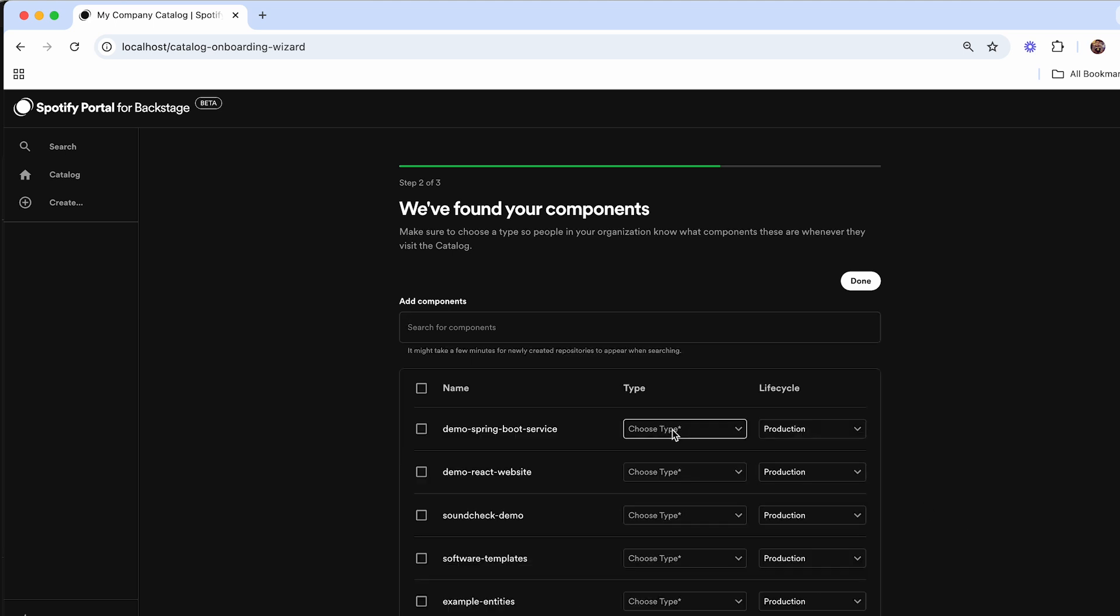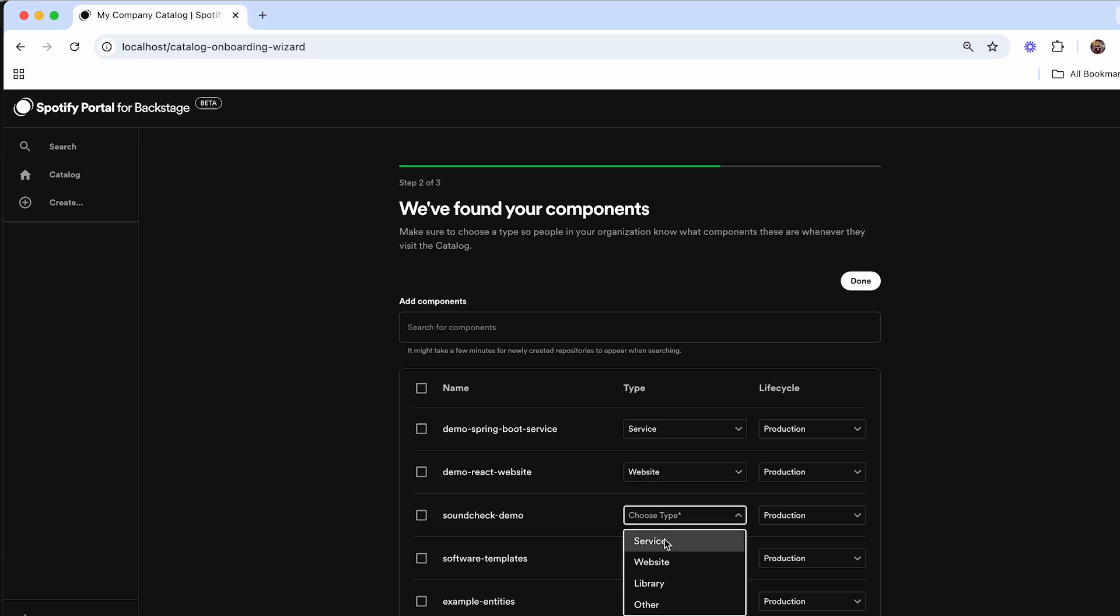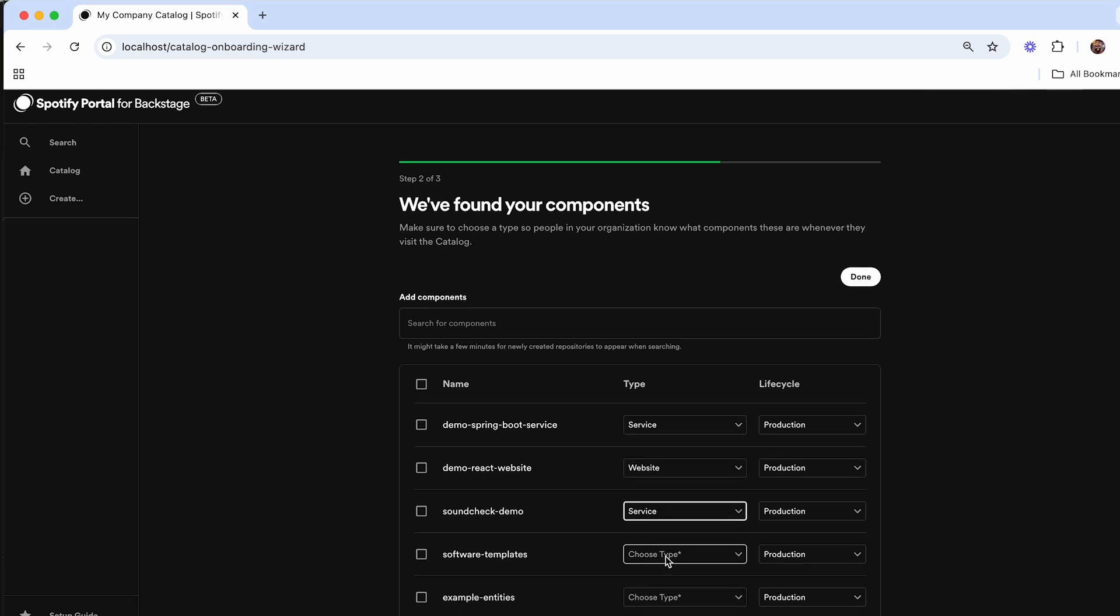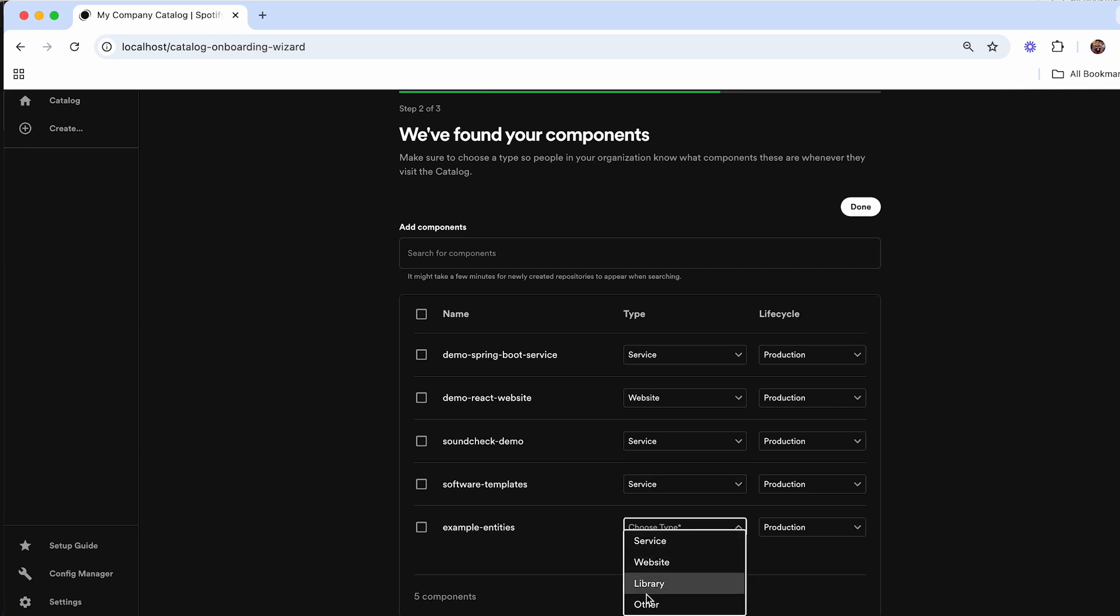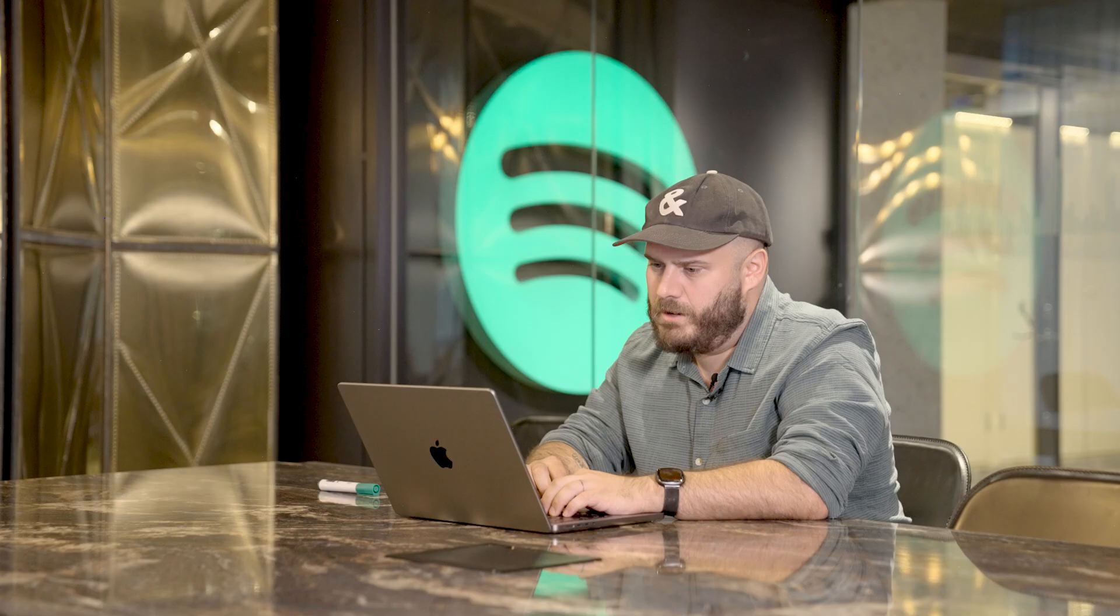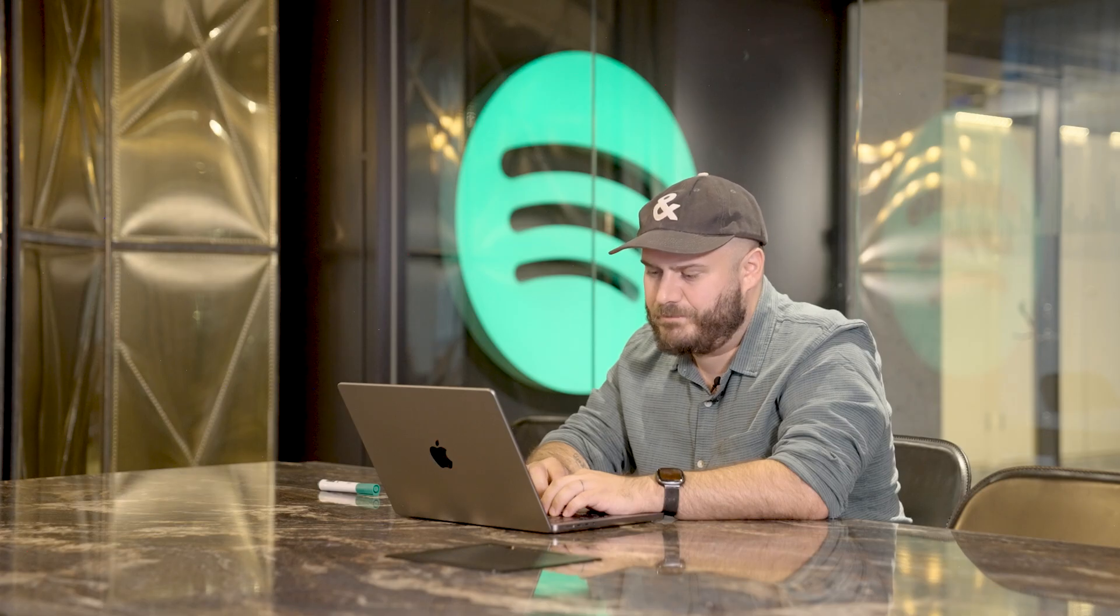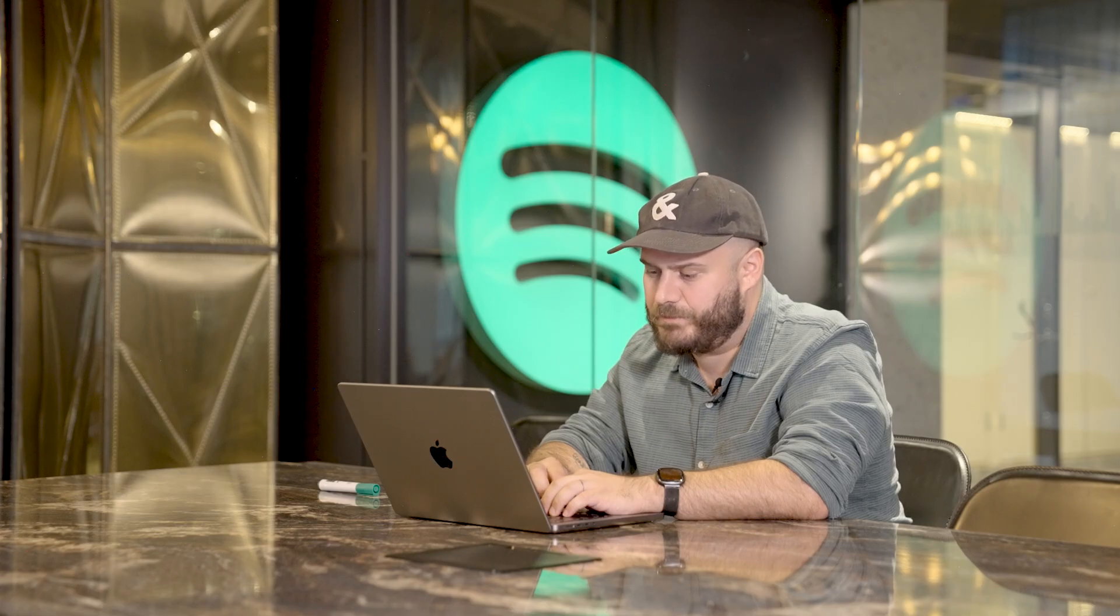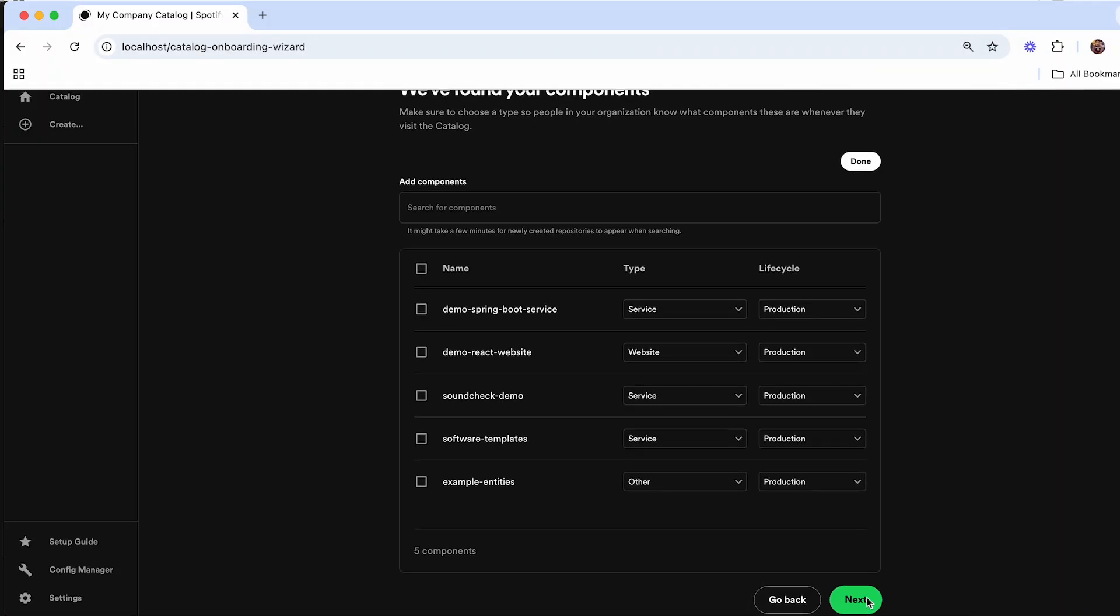And here I can select what type of project this is going to be. For instance, the soundcheck demo I'm going to set as a service, software templates a service, and the example entities as an other. Now that I've added in these specific components that I want to import into Portal, by clicking next,